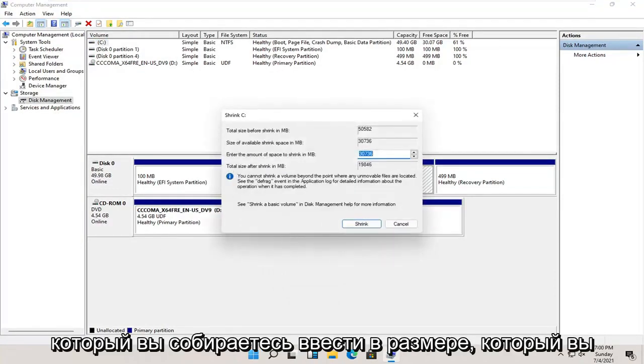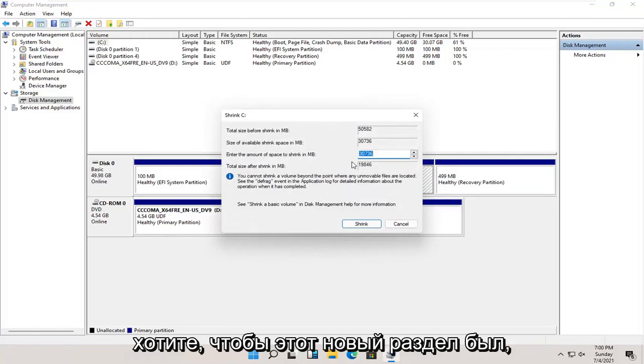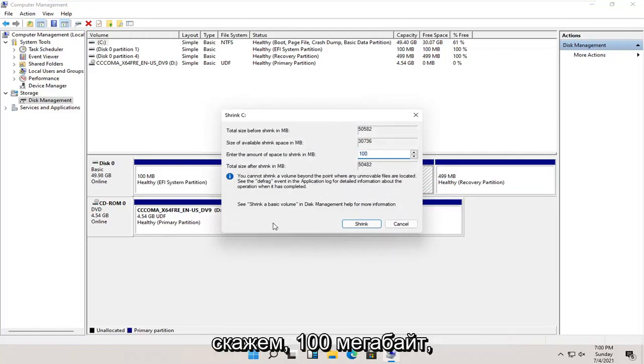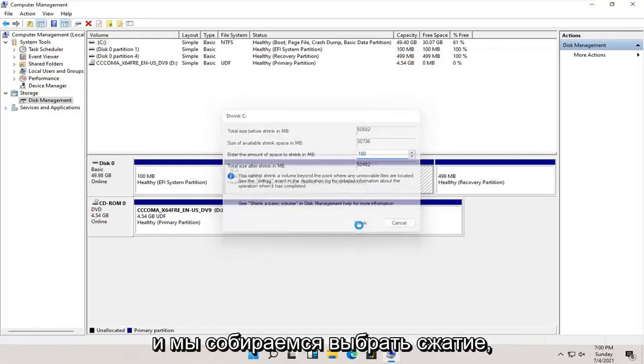You're going to enter the size you want this new partition to be. Let's just say 100 megabytes, and we're going to select shrink.